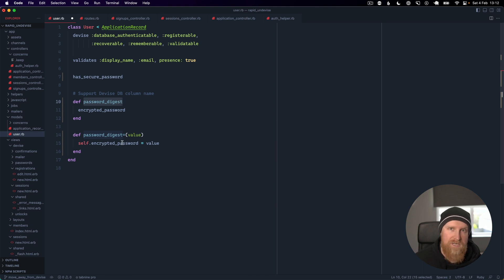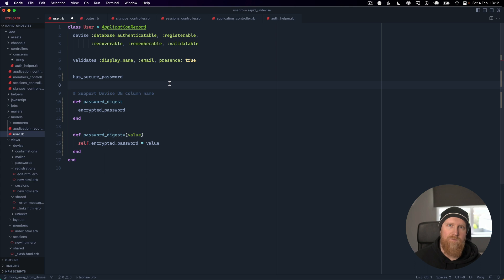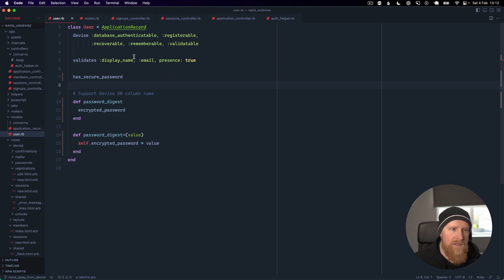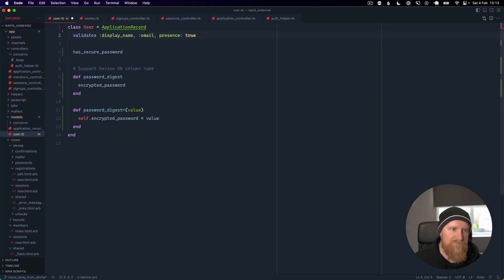You can generate a migration if you want to actually rename it, but this allows you to migrate without doing any database column changes. We'll also just take out the Devise helpers at the top here.